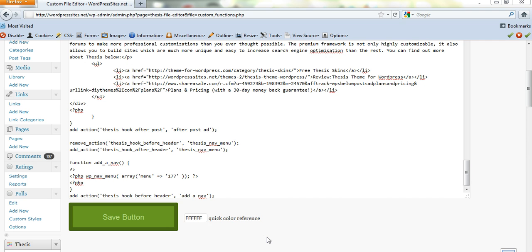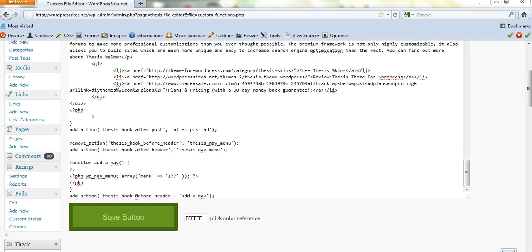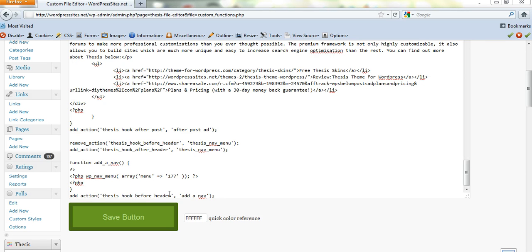Here we are in the PHP file editor in Thesis, and I've just added this bit of code here. Function add a nav. I've changed the ID here, I've put a special ID in. And I've grabbed that from my existing menu, so you need to find out what that is. And Thesis hook. In this case, I wanted to put it before the header because I've got my existing menu after the header or below the header. So I've put before header here. And that's all I've done is I've just added that piece of code, put in the menu ID and the position there and saved it, and it's created a new menu for me.